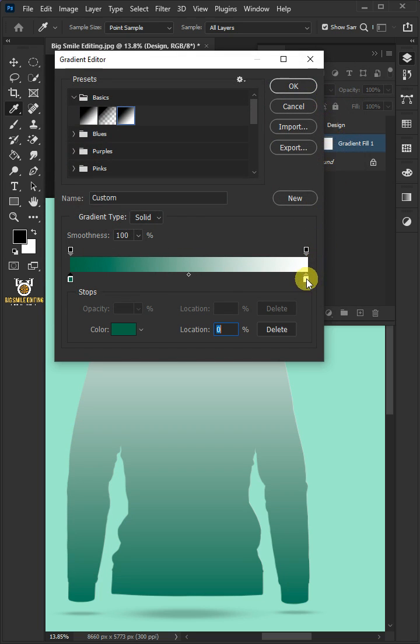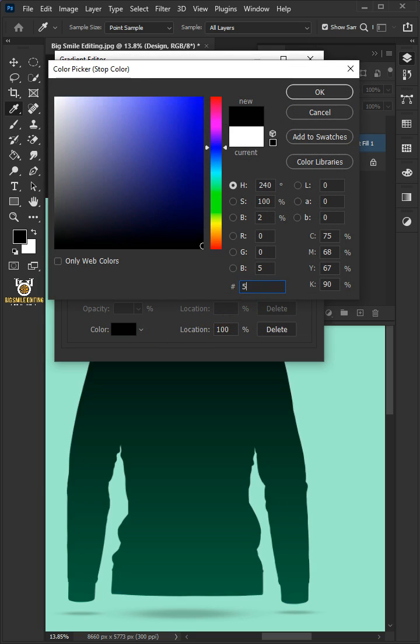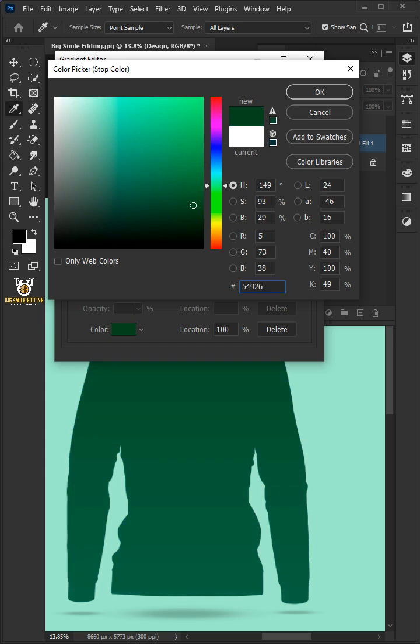Click the lower right stop, click the color box again, and type in 54926D.